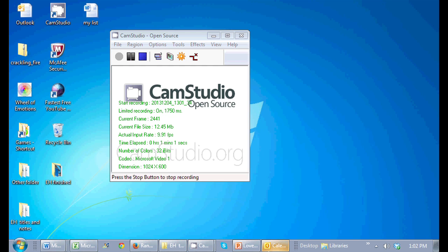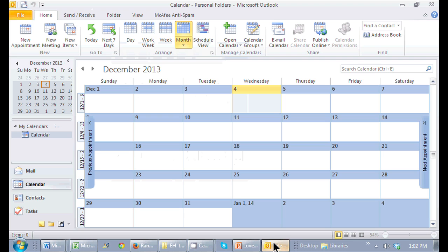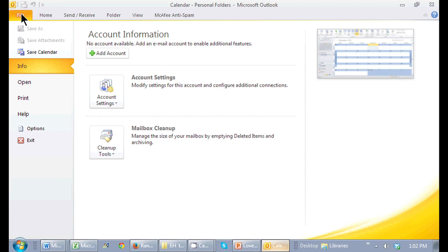To print, if you go to the Outlook client and here I am in my calendar, I just go to file and I can select print.